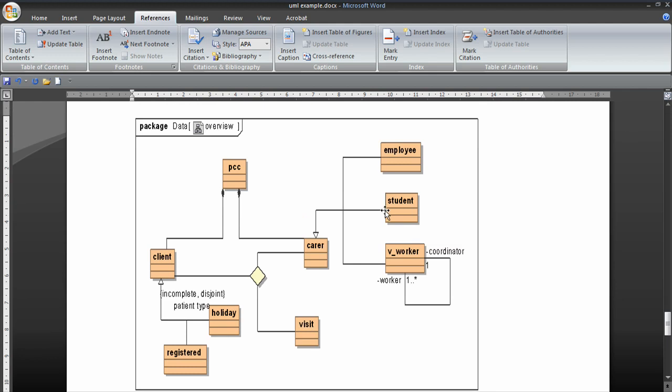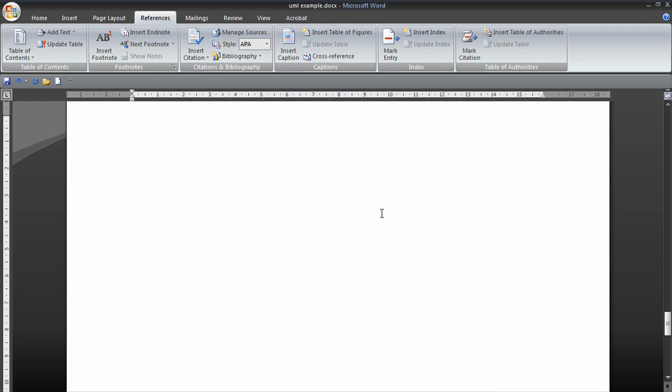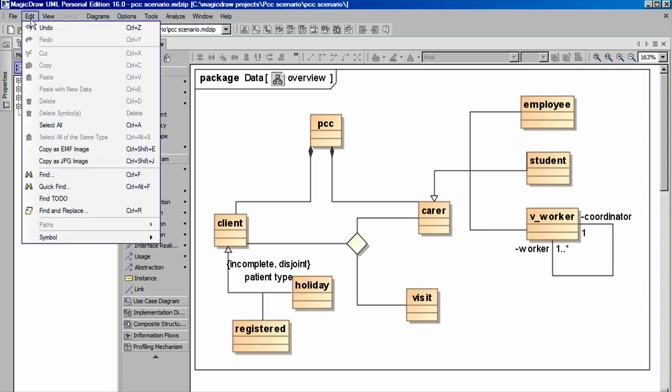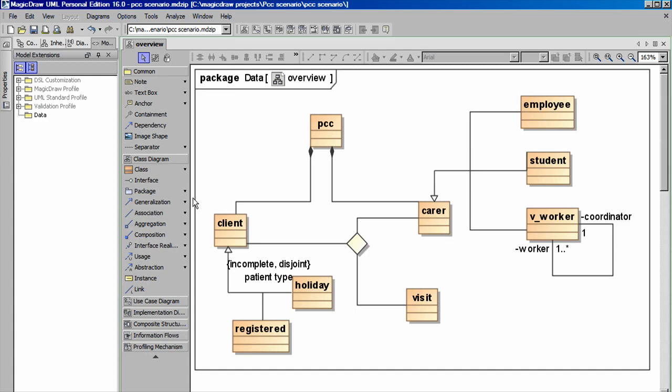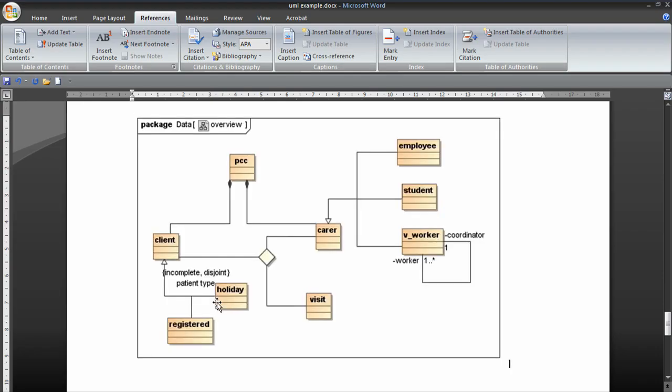I'll just delete that. I'll try the other option in MagicDraw. Edit. Copy as JPEG this time. Back to Word. Control and V. Paste that in. Does that look any better? I think that's a better result.